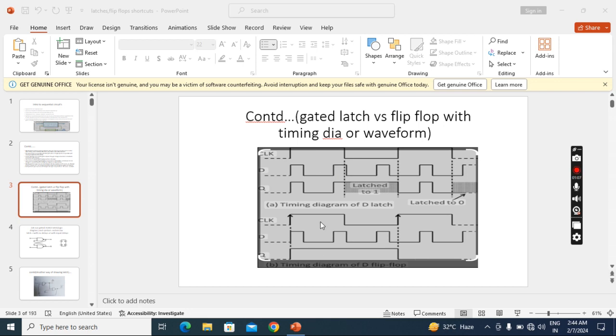Below one is the positive edge triggered. So in this positive level triggered, here this duration is positive level. Initially in this duration whatever the input, that will come as it is. Because this is the D flip-flop.